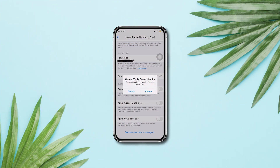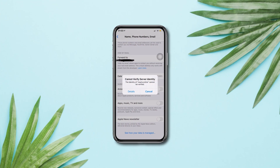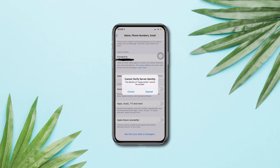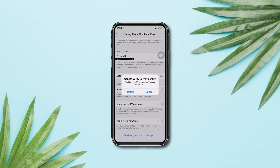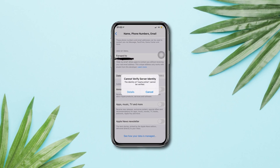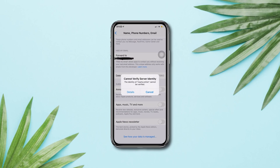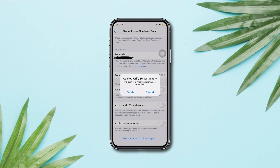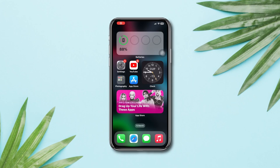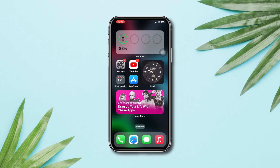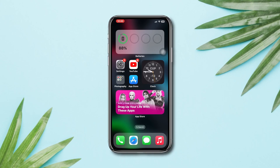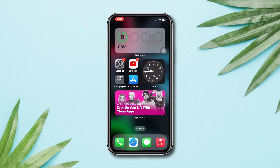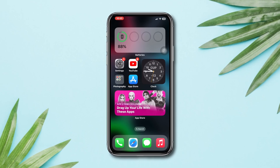Are you keep getting a pop-up for 'Cannot Verify Server Identity' on iPhone? If you're encountering an issue on your iPhone where it cannot verify the email server's identity, it means the device is unable to establish a secure connection with the email server. If you want to solve your problem, try out these four troubleshooting steps.